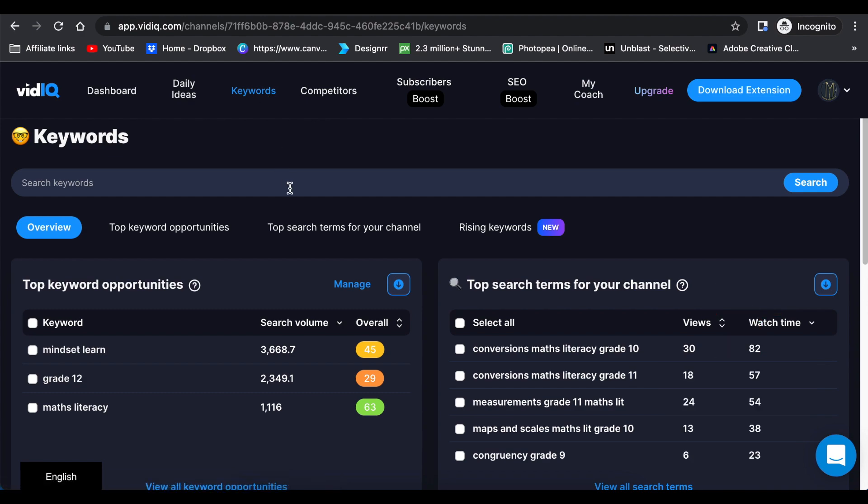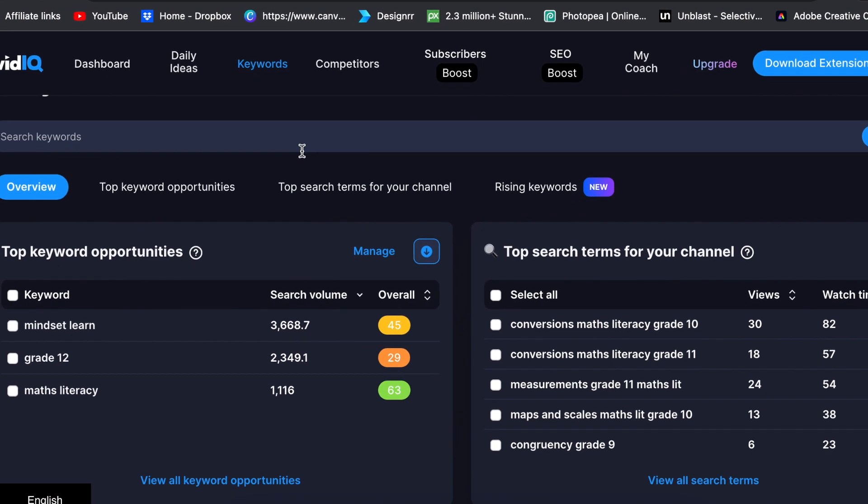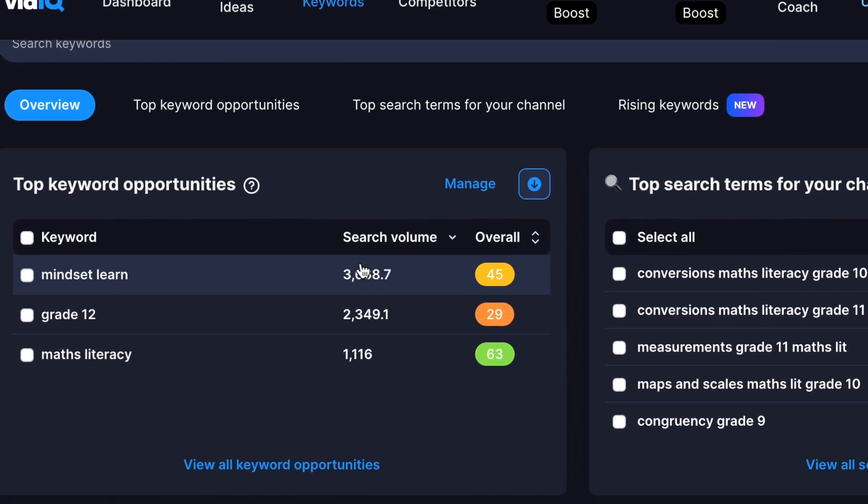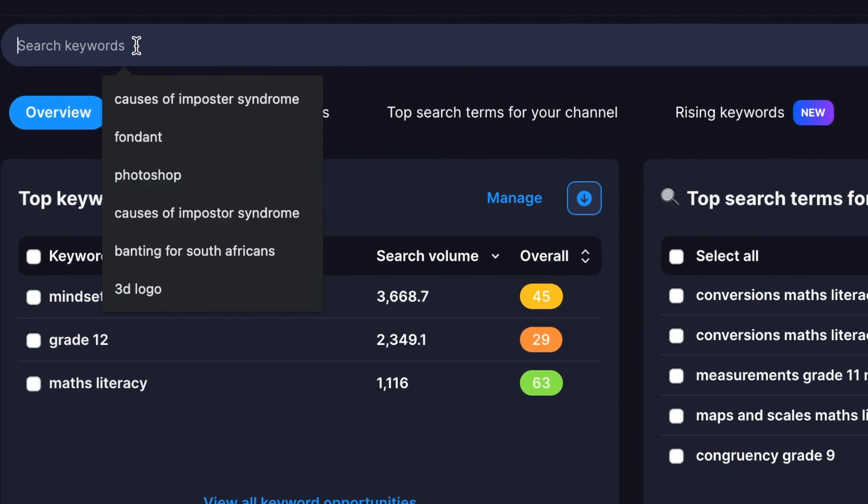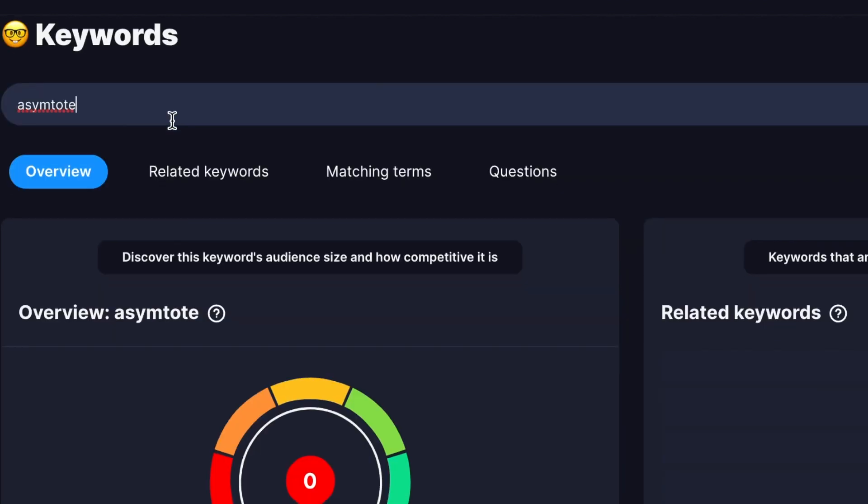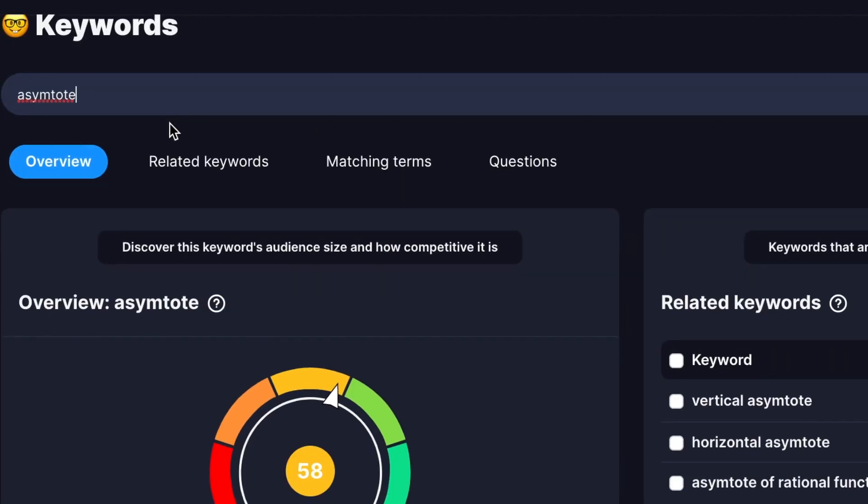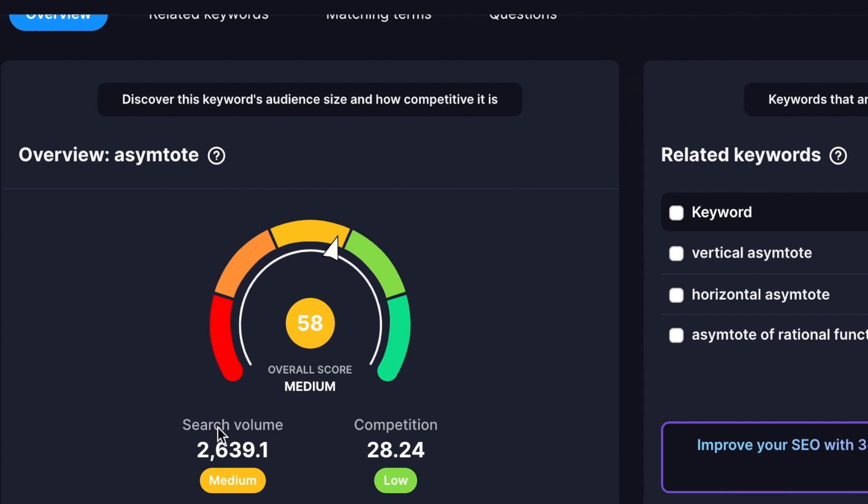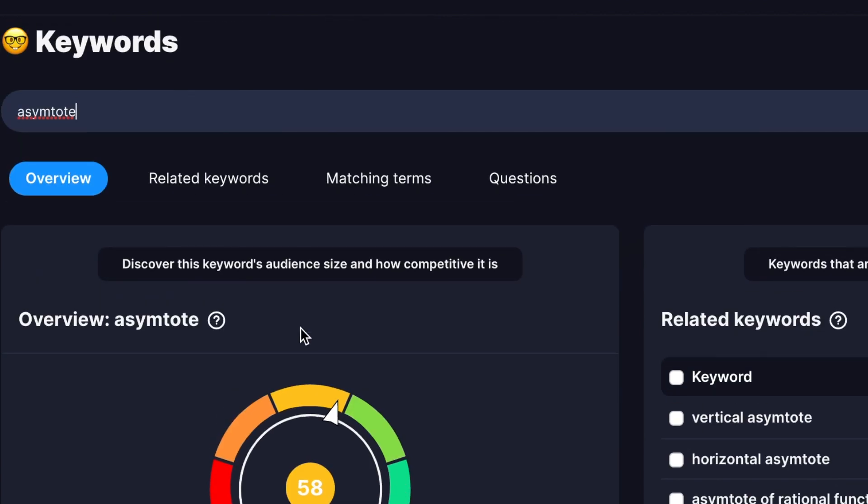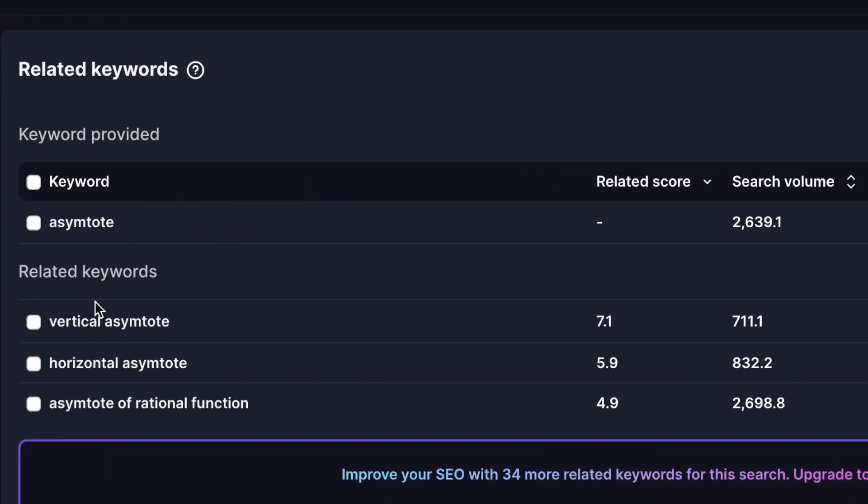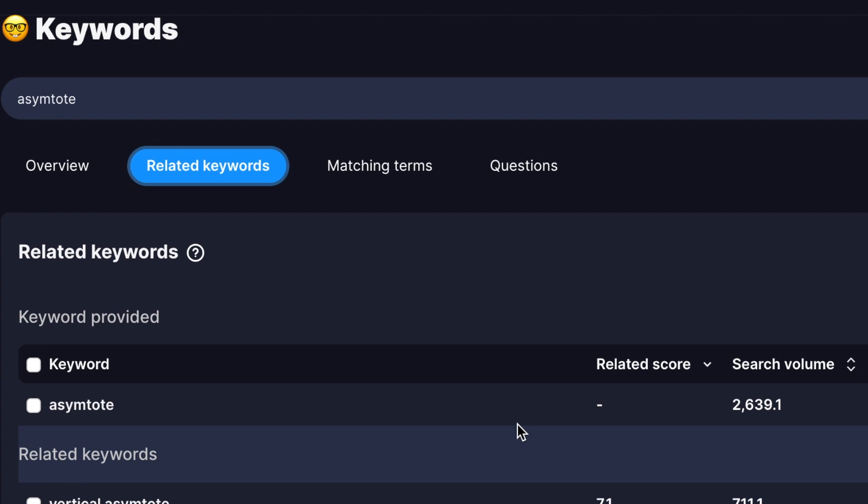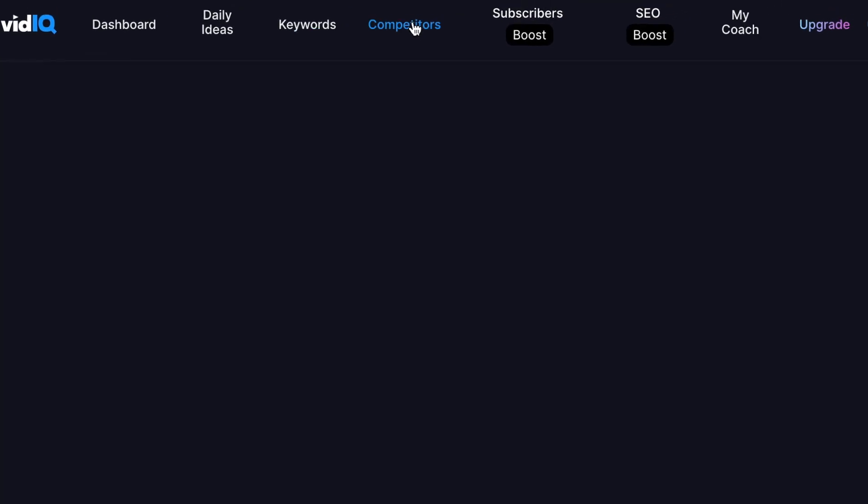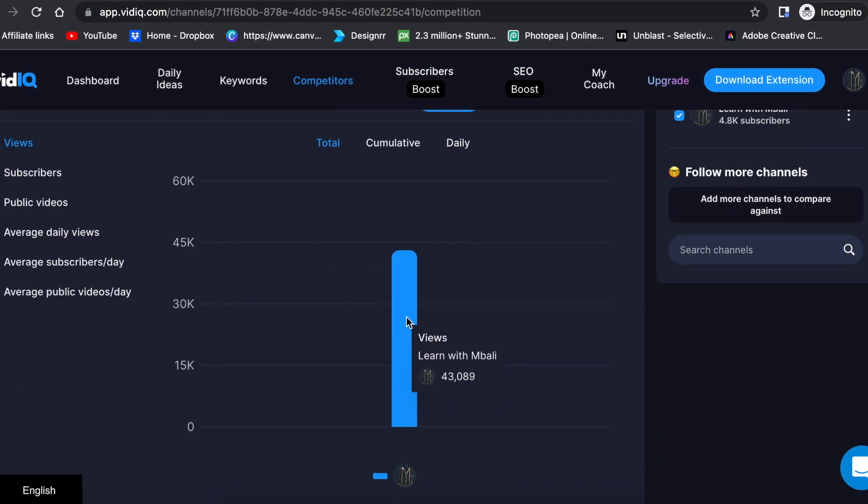So say, let's do a math one and we say asymptote. It will then give you a prediction or a score of the search volume as well as competition, and then it also gives you the related keywords based on what you've searched for, how low it is, how high it is. So that is how you would use the keywords and the related keywords on your VidIQ.